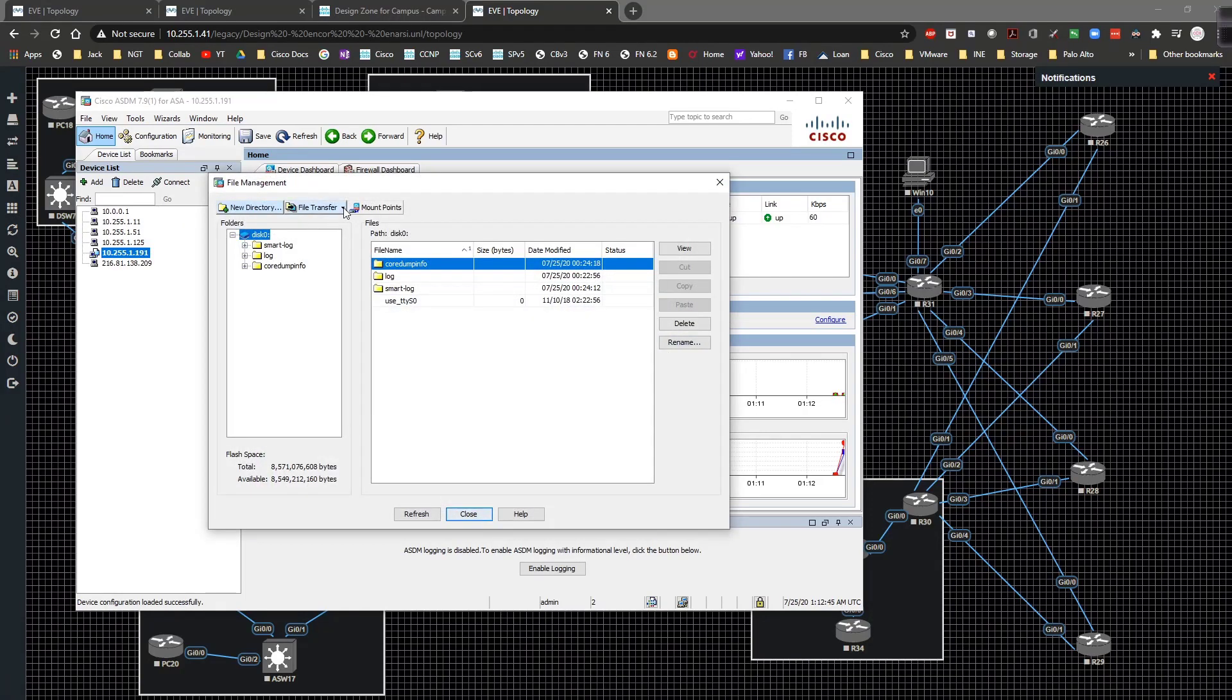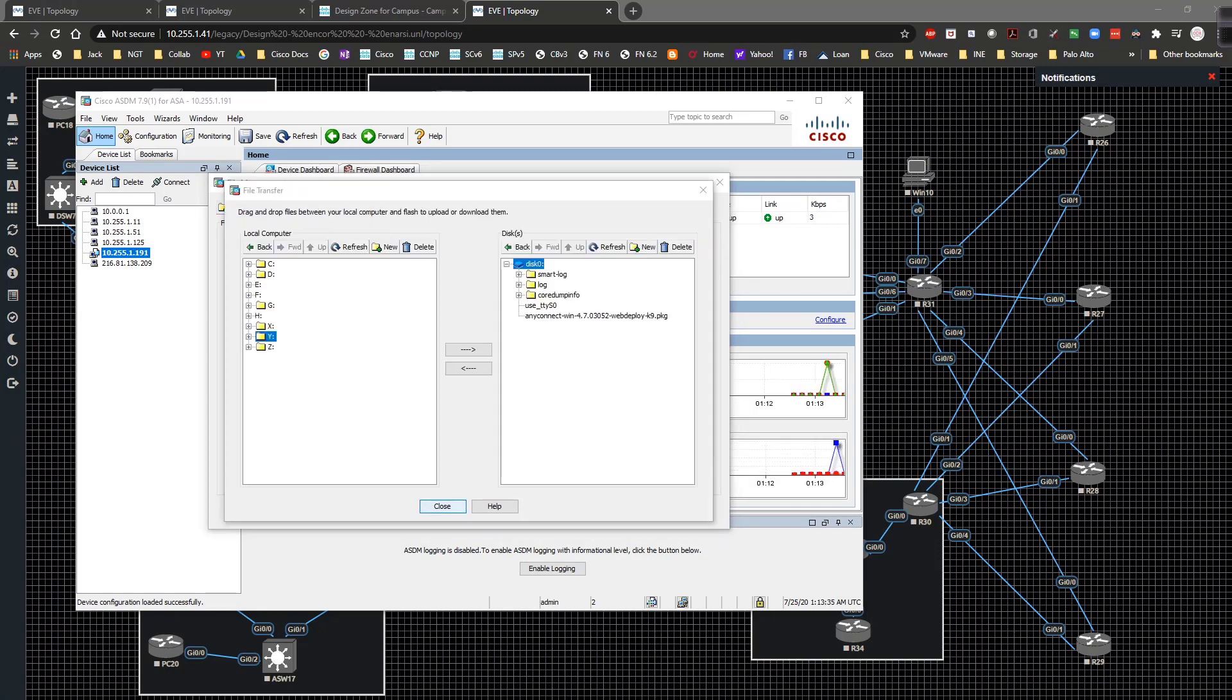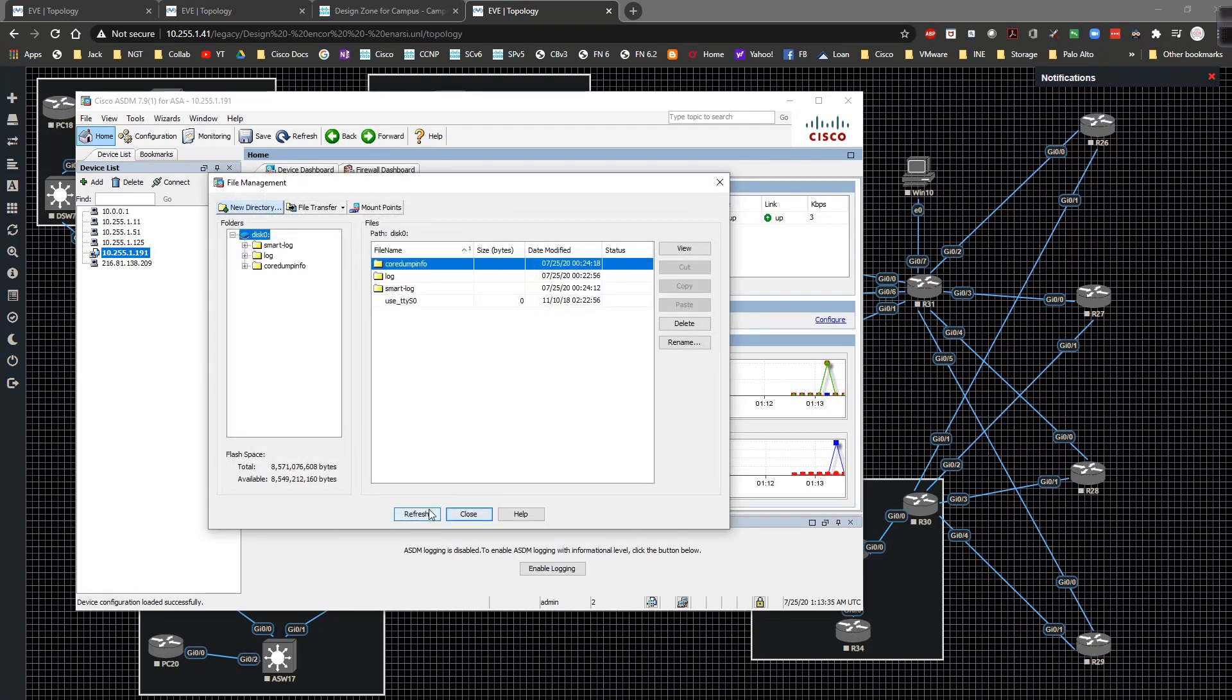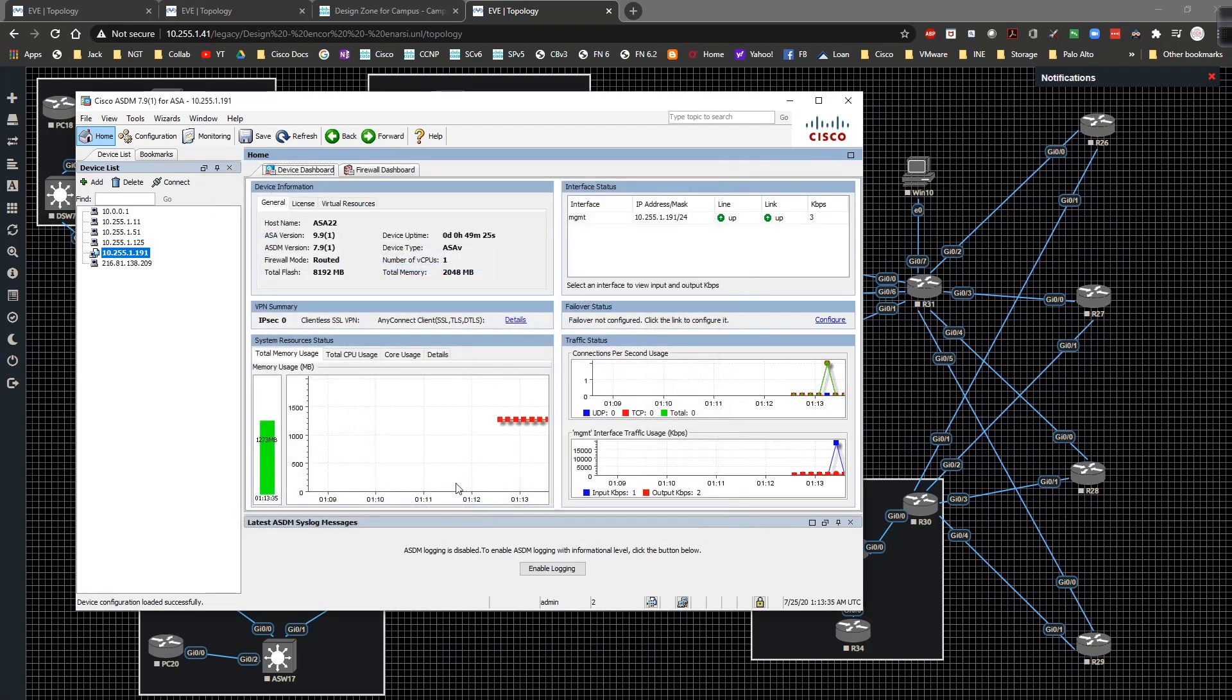Then I'm going to do a file transfer. I'm going to copy the AnyConnect image to the ASA. So I've copied the file right here, it's the web deploy package. I'm going to click on close, close again.